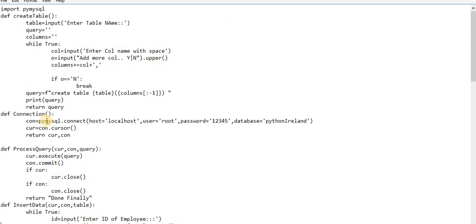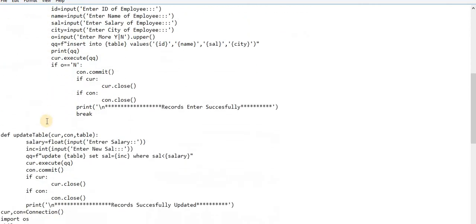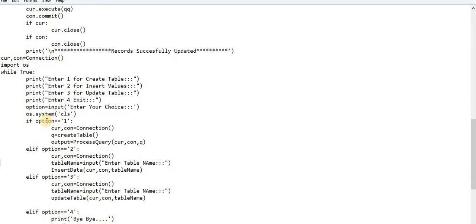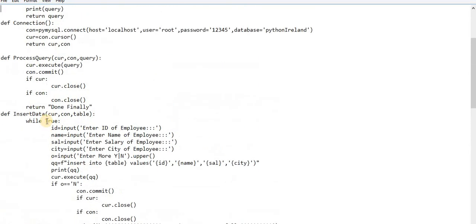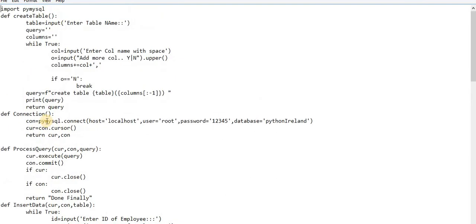Today I am going to show you how we can fetch the data from MySQL. The entire setup — entering the data, modifying the data, processing your query — we discussed in great detail last time: how you can create a table, how you can create a table dynamically, how you can process your query. Now I am showing you how we can fetch data from MySQL.